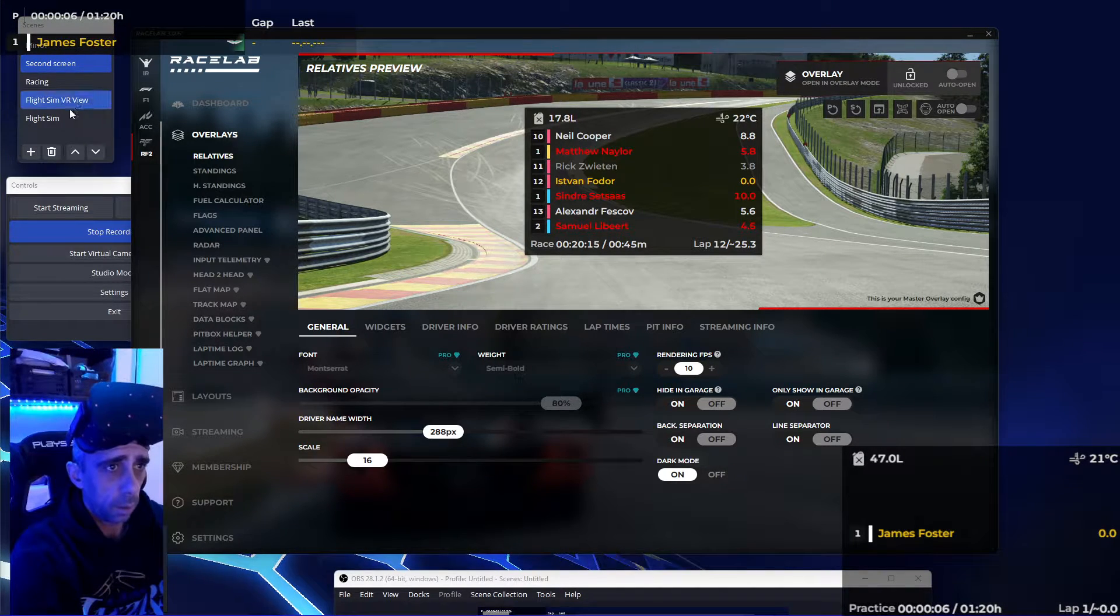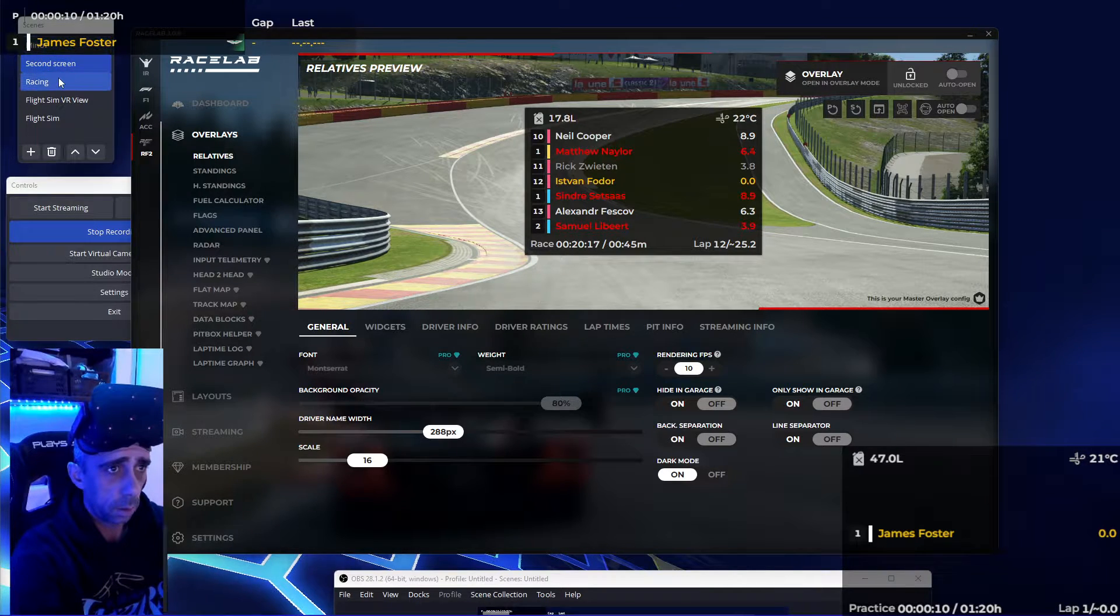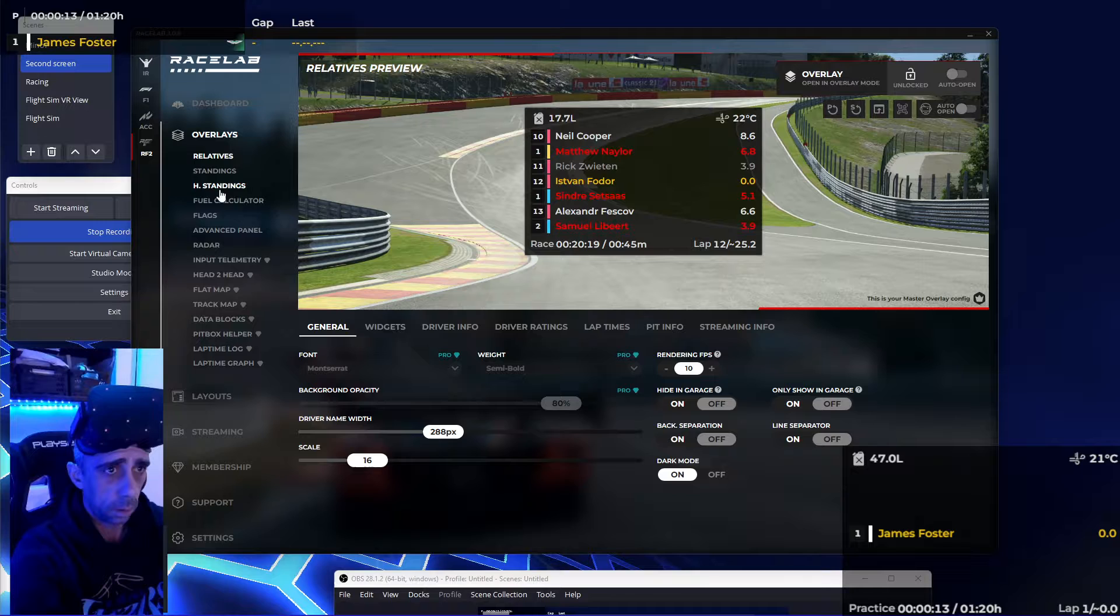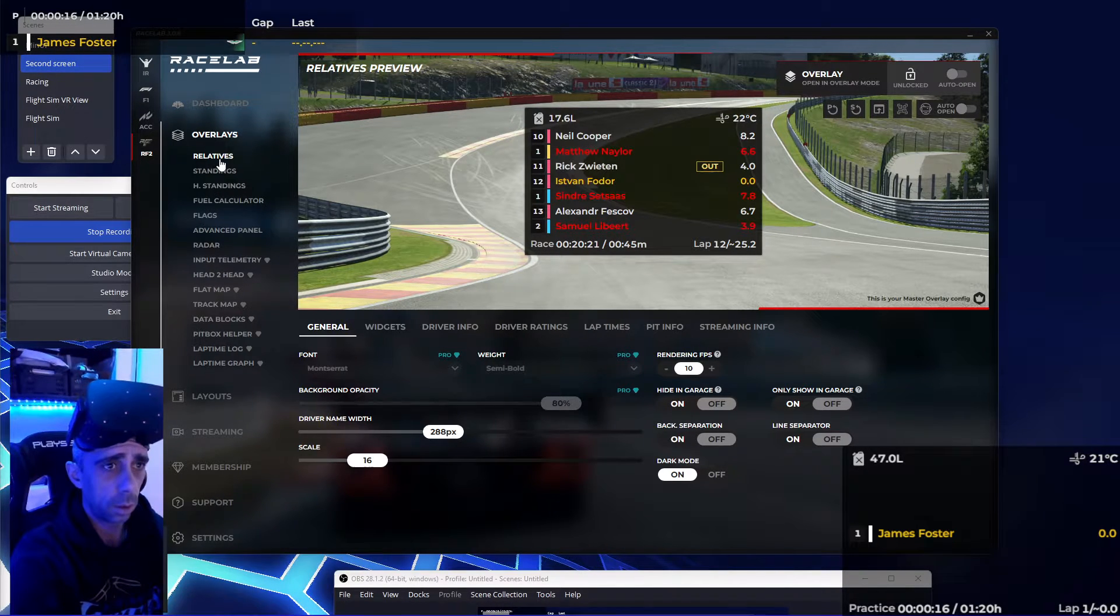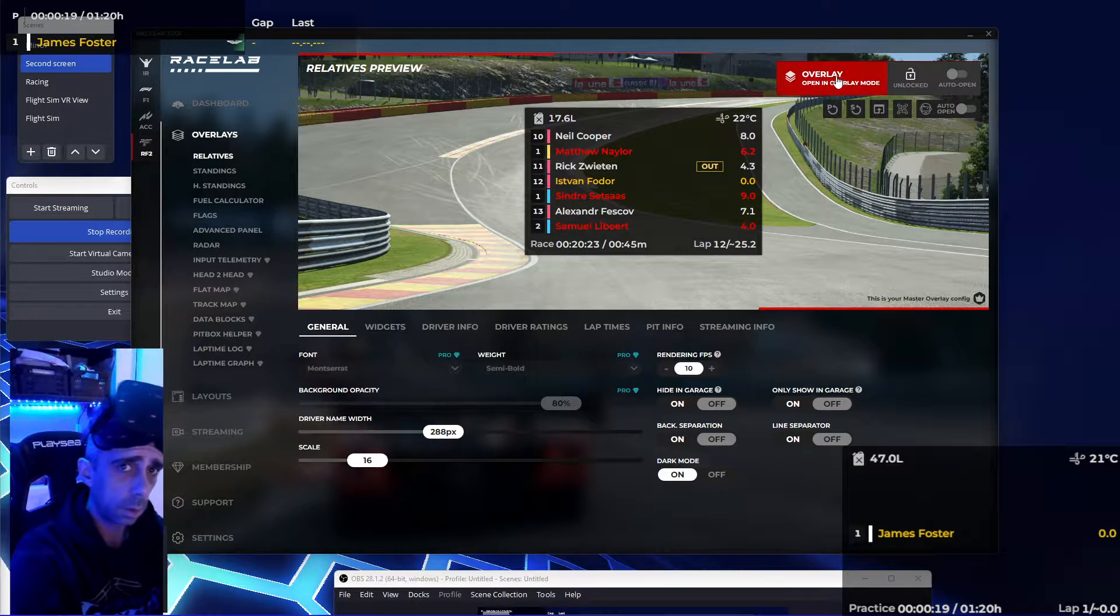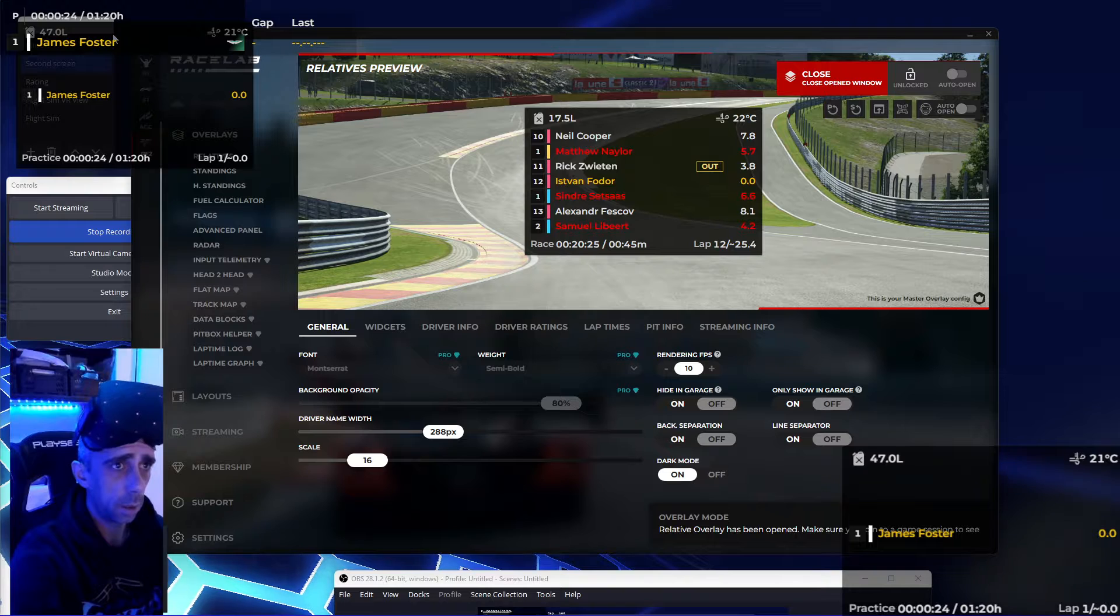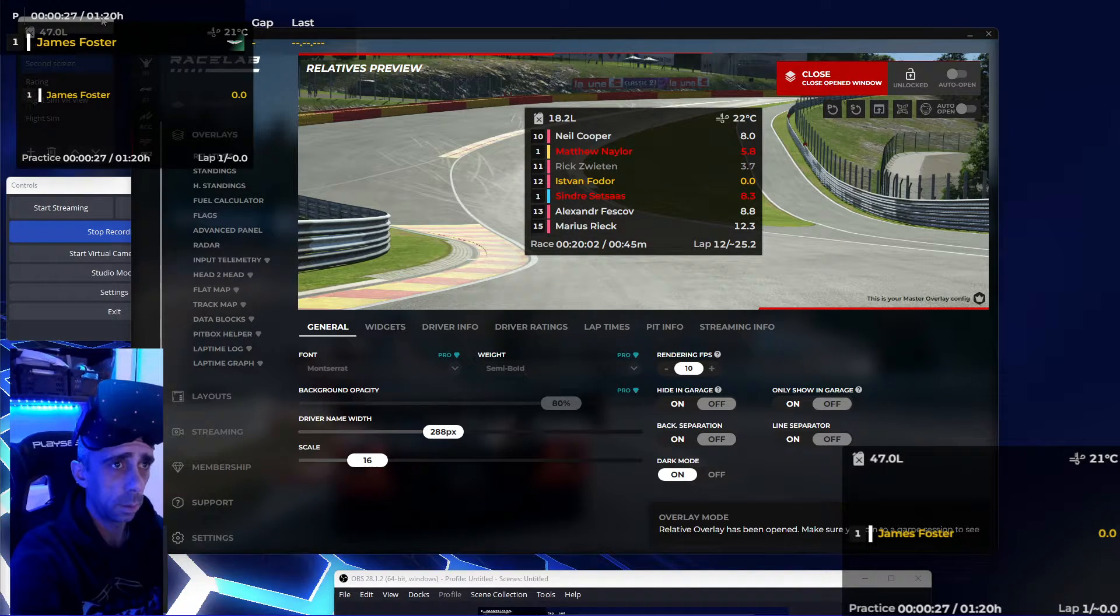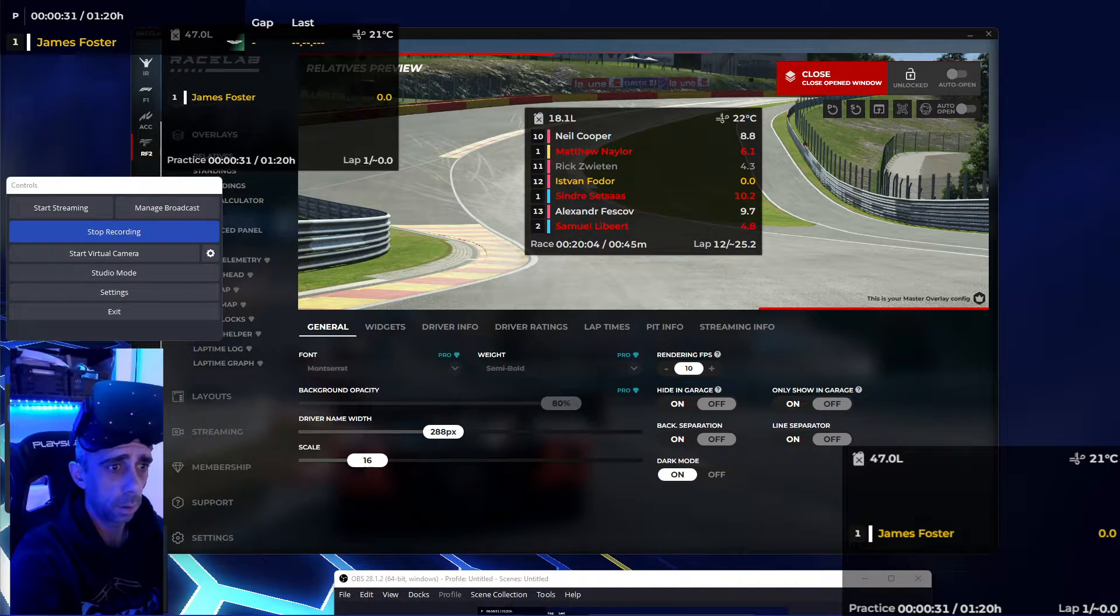So we go back over to RaceLabs. We choose the one we want. In this case, I want the relative. Click to open it up. As you can see, popped it up on my screen up there. Let me move that thing out of the way. We can move it.